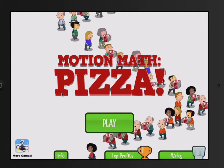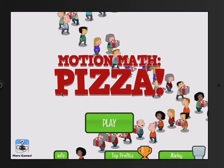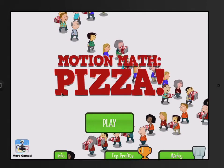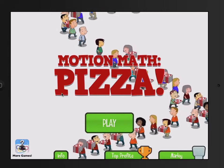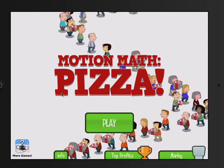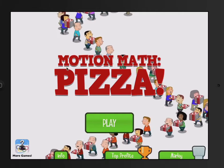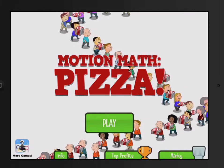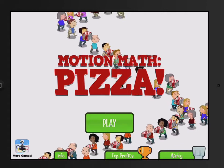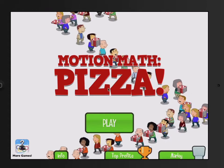Good evening. This is Toby One Kenobi and my good friend, here to tell you about a brand new app that's in the App Store for iPad called Motion Math Pizza.